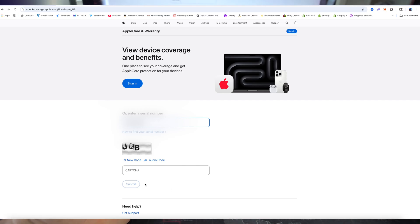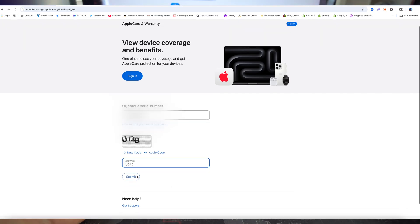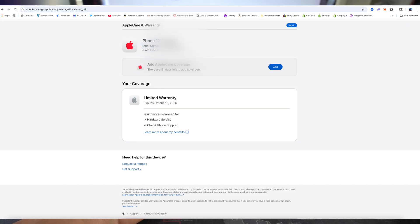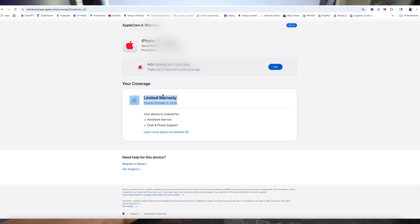Once you have it fully typed in, we got to type in that CAPTCHA code. Once you're ready, hit submit. And there you go. It's going to give you the results. It's going to let you know which iPhone it is. So as you can see here, it even tells you the purchase date and how many days you have left to add Apple coverage and also your warranty. So this one has a limited warranty until October 5, 2026.